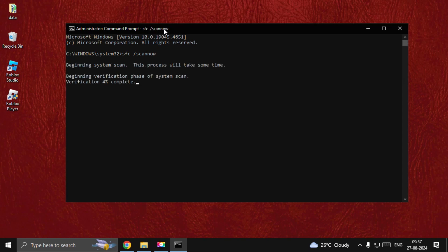Then restart your system and your problem will be fixed. That's it guys, you're good to go.